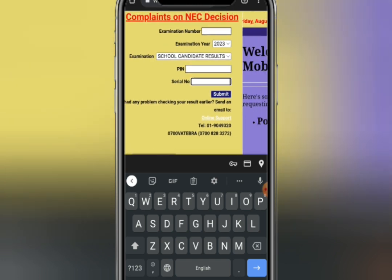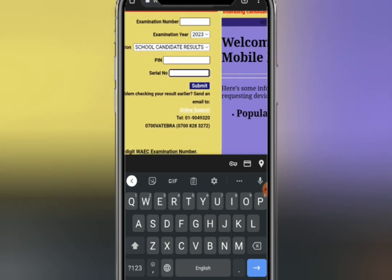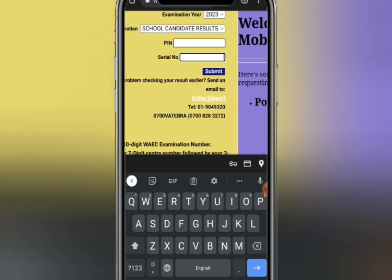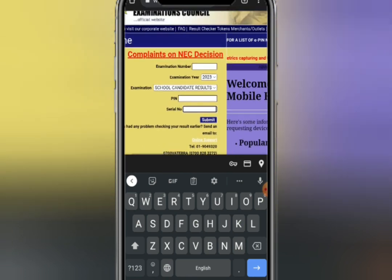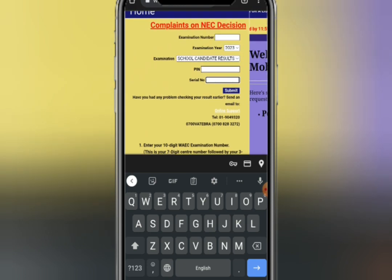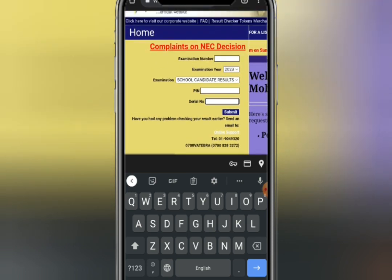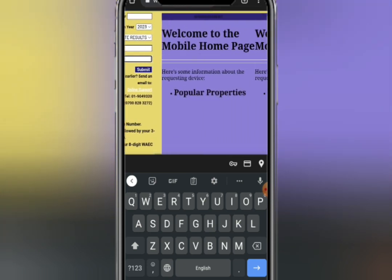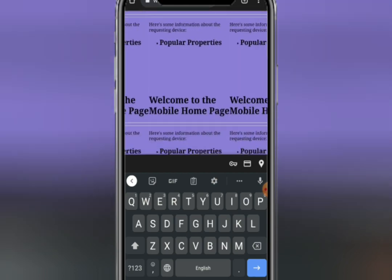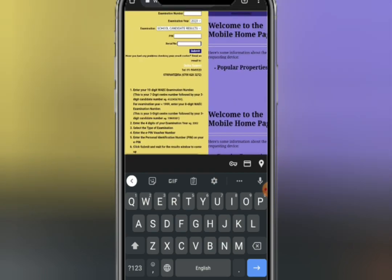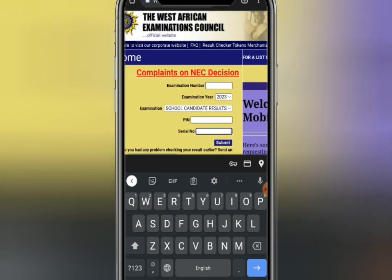The next field is the serial number. In the place of serial number, you have to enter your seat number — your seat number is the same thing as serial number. If you don't know your seat number, you can contact your exam officer, or simply check the back of your timetable where you will see your exam number.